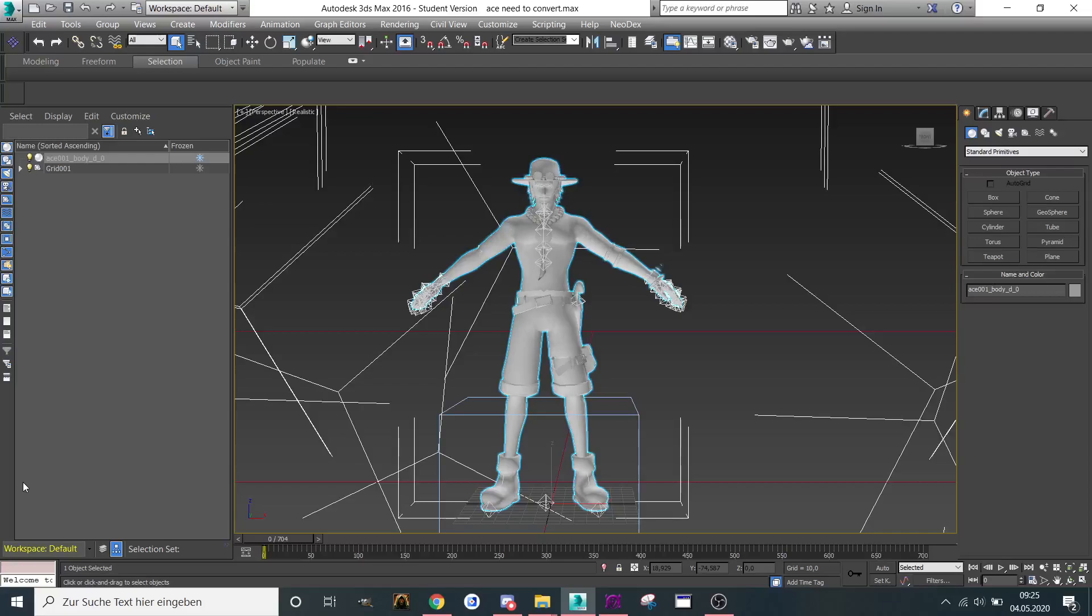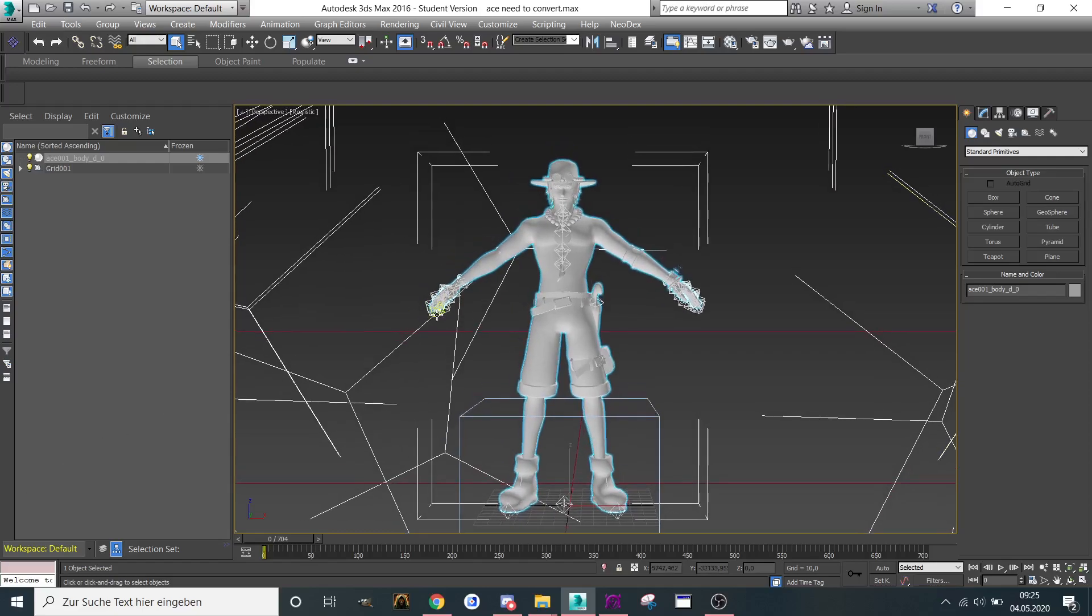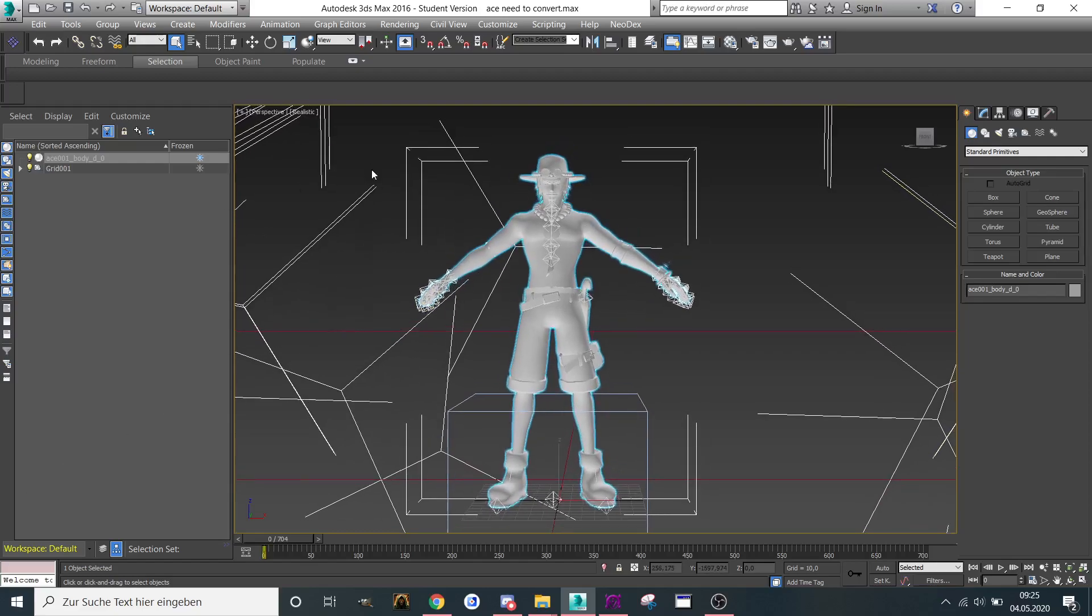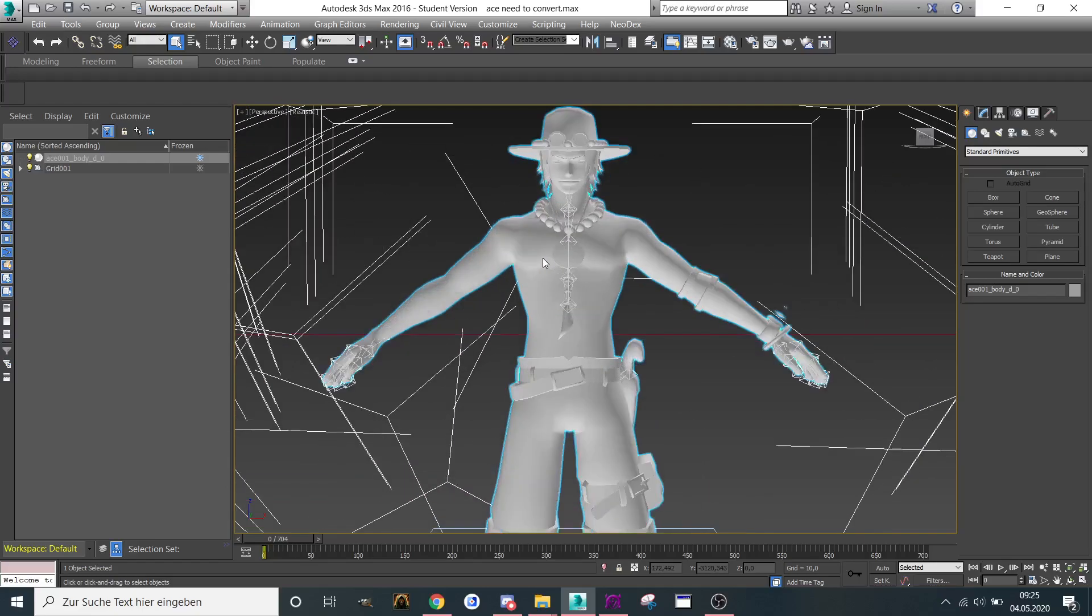Hello and welcome to my next tutorial. In this tutorial, I want to show you how you can separate the mesh with 3ds Max without losing the skin modifier, or better said, the animation to the skin.